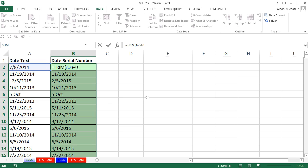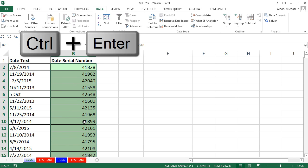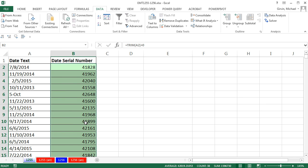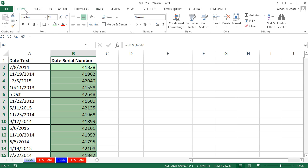Now watch this. I've edited the formula in the active cell, and I want to populate that new formula all the way down, so I hold Control and Enter. Now there's the actual serial number, number of days since December 31, 1899. And we certainly don't want to display the dates like that, so now I'm going to go and apply some number formatting.